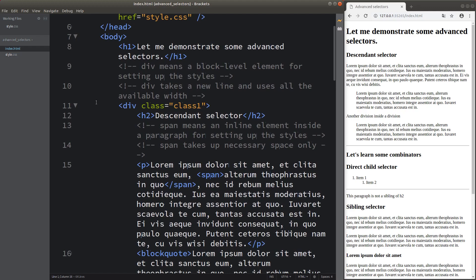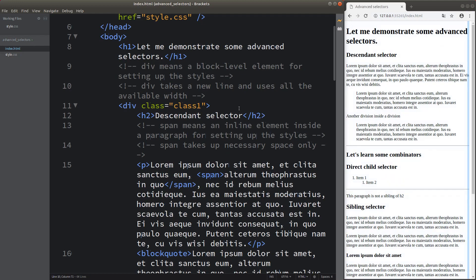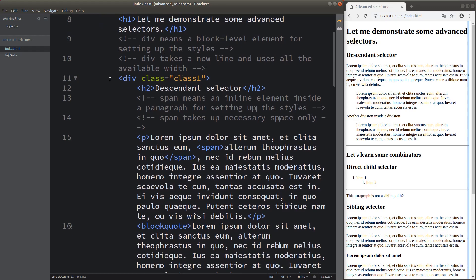The first one is known as a division, which has div as the element name. A division is a block level element for setting up styles. A div element doesn't give any semantic meaning to the webpage. If we want to simply change the style of a certain part of your webpage, you can enclose the parts with a pair of div tags. The elements inside the div tags will receive treatment as specified by your CSS file.